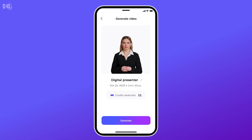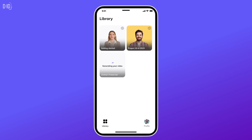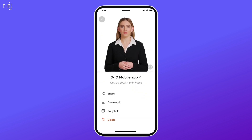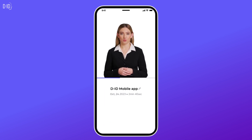Lastly, tap Generate and watch your image come to life, just like me. You've created something truly special. Now, share your animated face with the world.